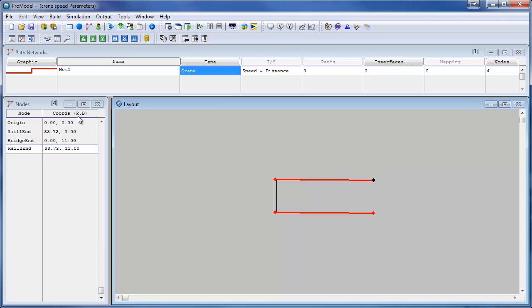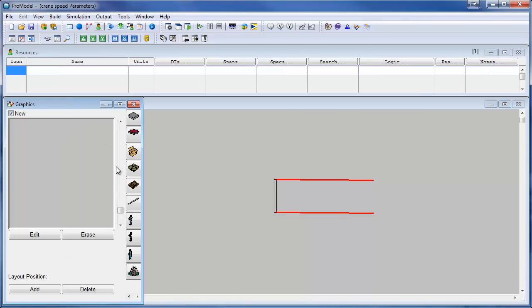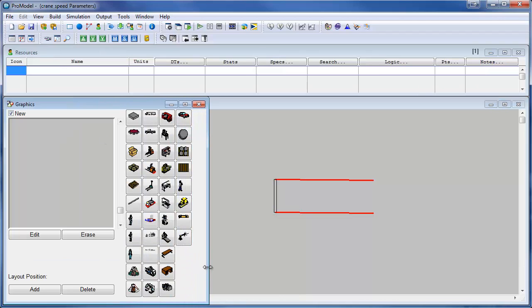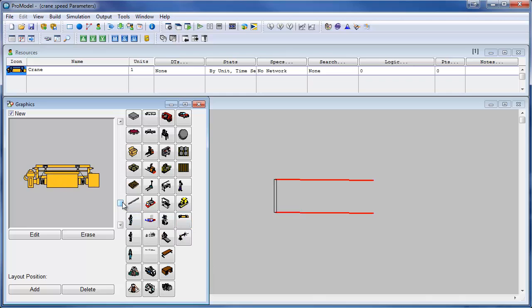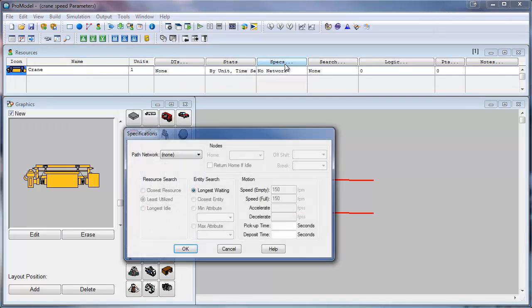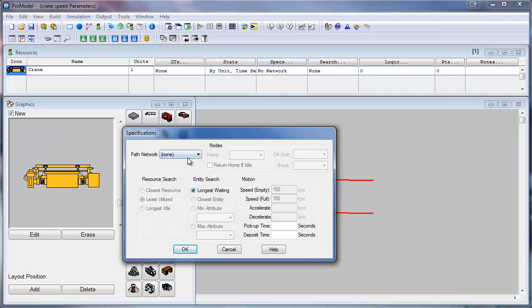We do that by adding a resource to the crane. In the default ProModel graphics library there is a crane that we can assign to the path network. We do that by selecting our crane and clicking on the specs button. This brings up the specifications dialog box.